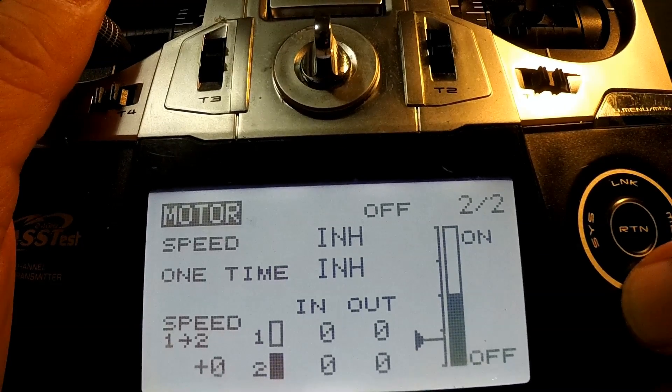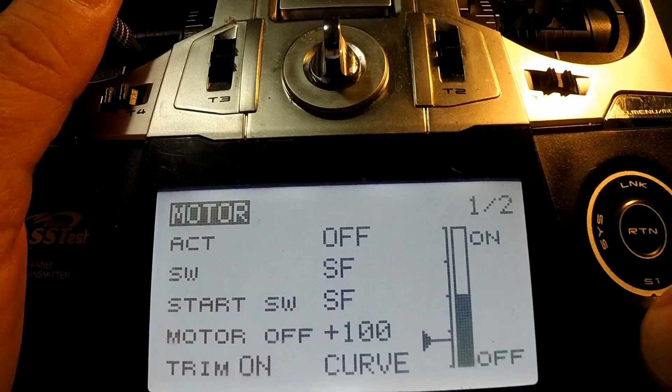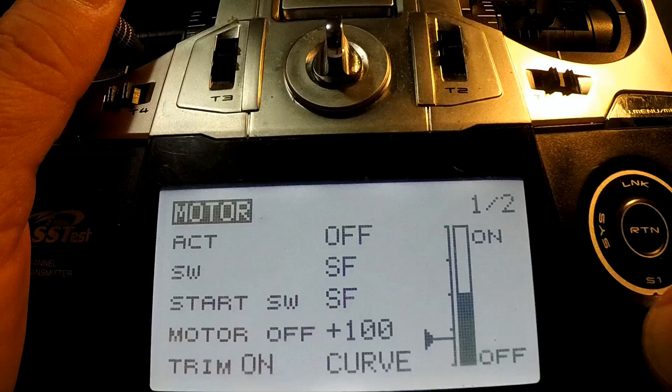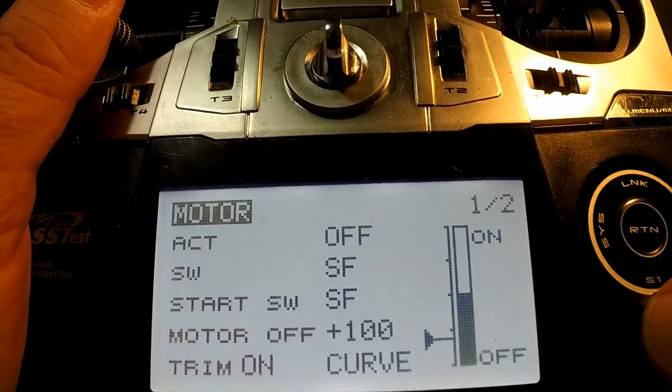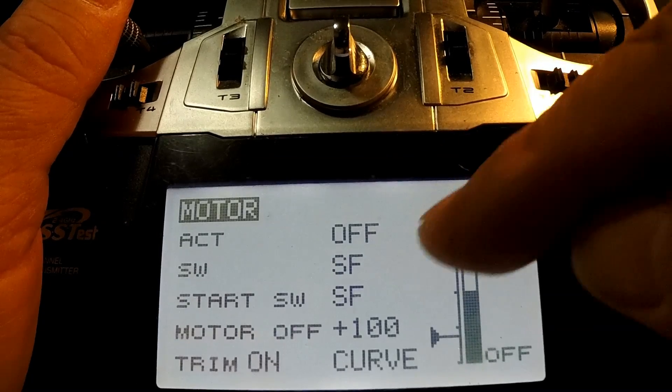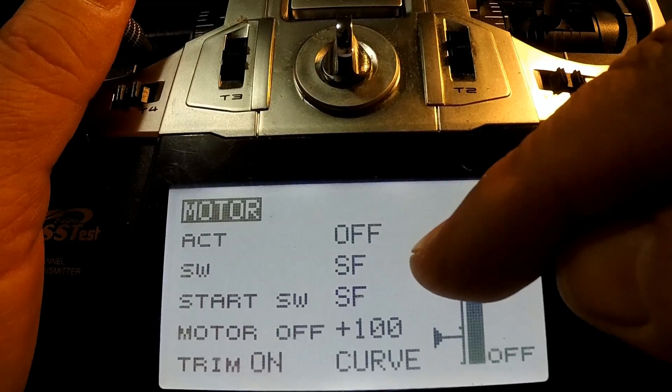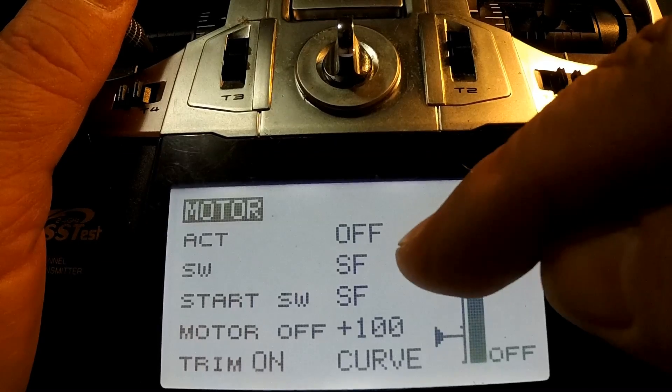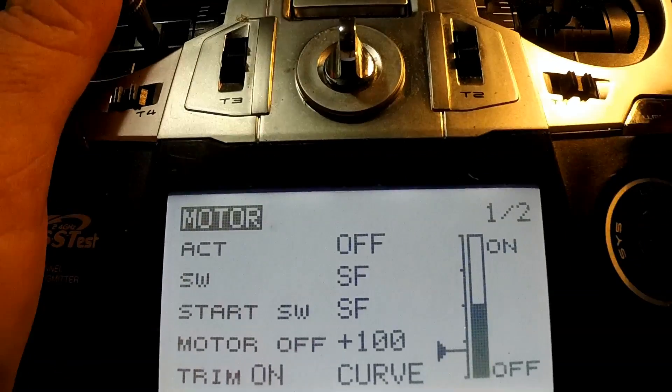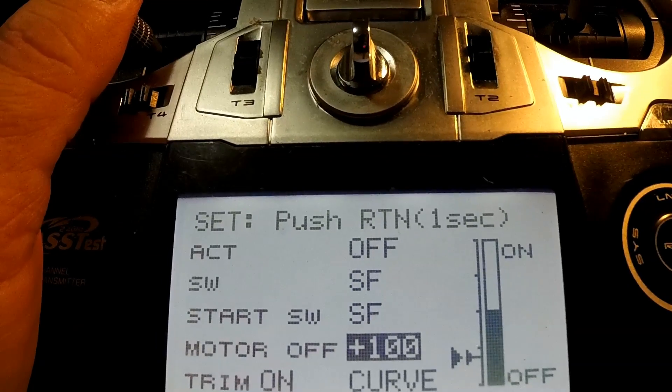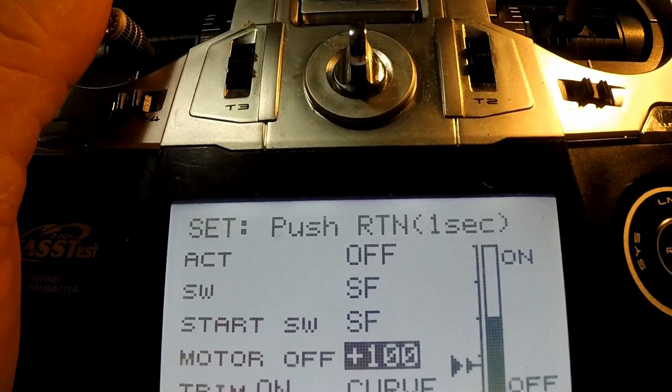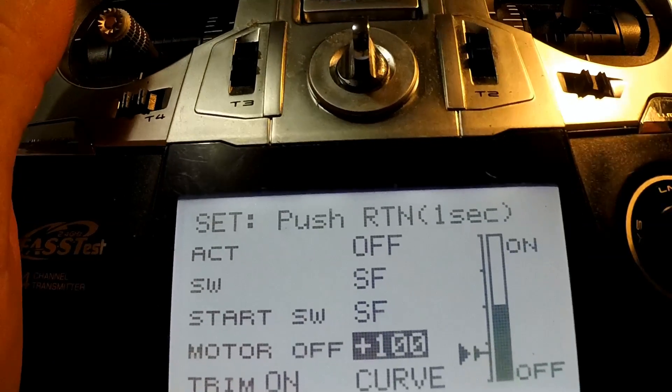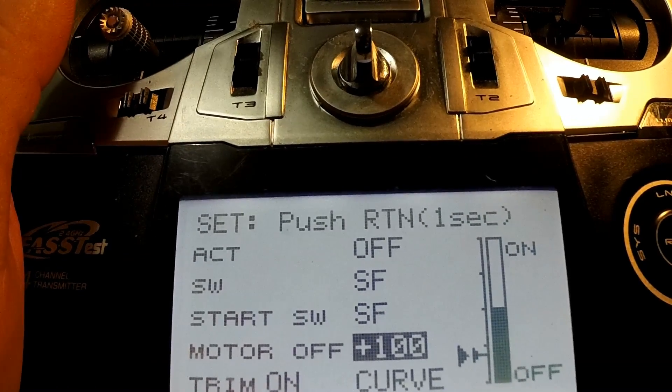So all this for the motor on the 14 SG is page one. You activate it, choose your switches, choose your start switch, always make it the same SF, SF. And make sure your cursor when you're choosing this number here, motor off, is all the way down. Hold it in, it'll beep, and you're done.